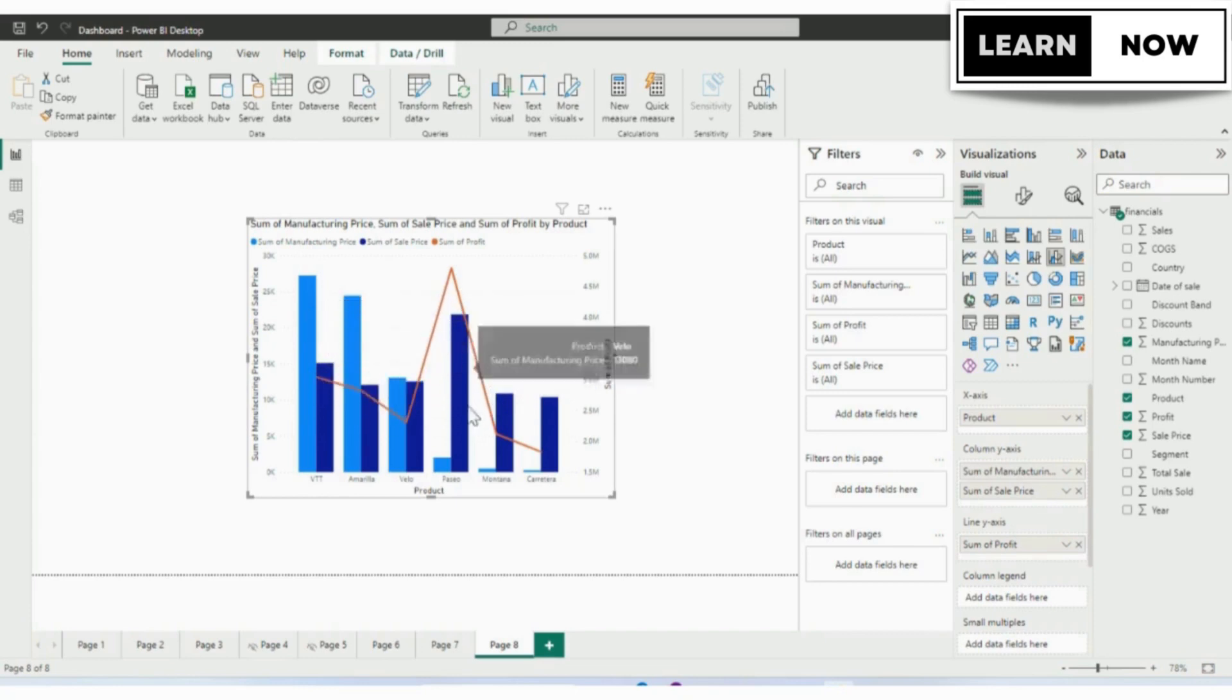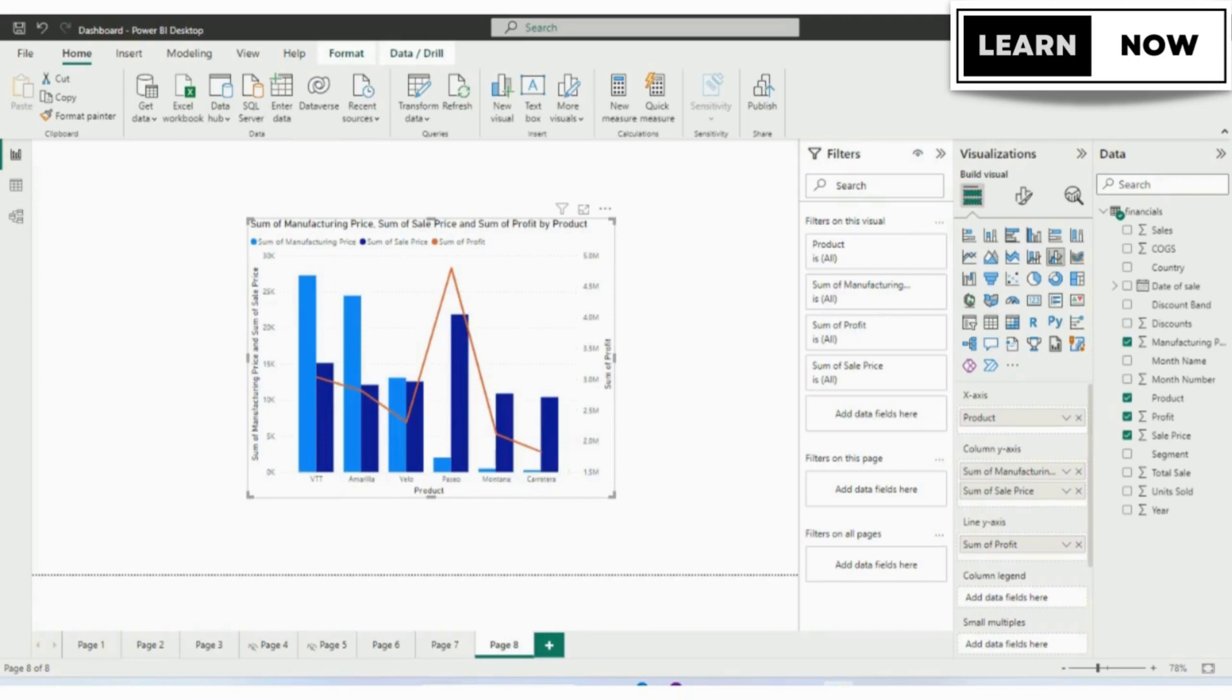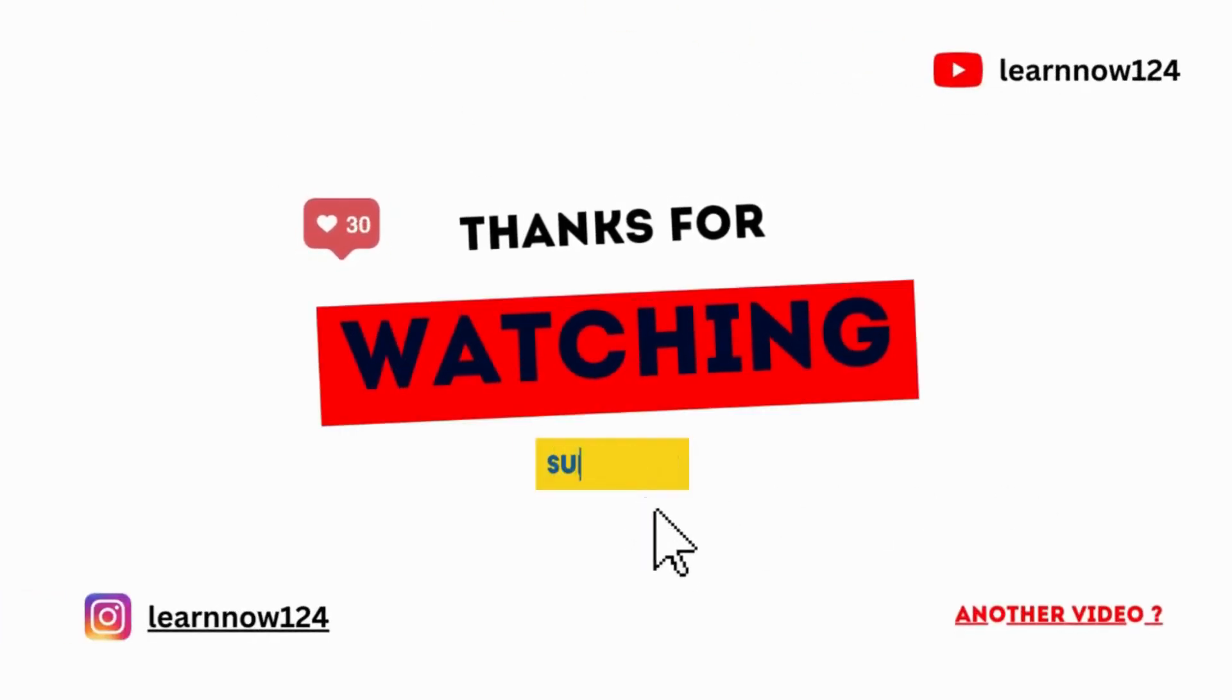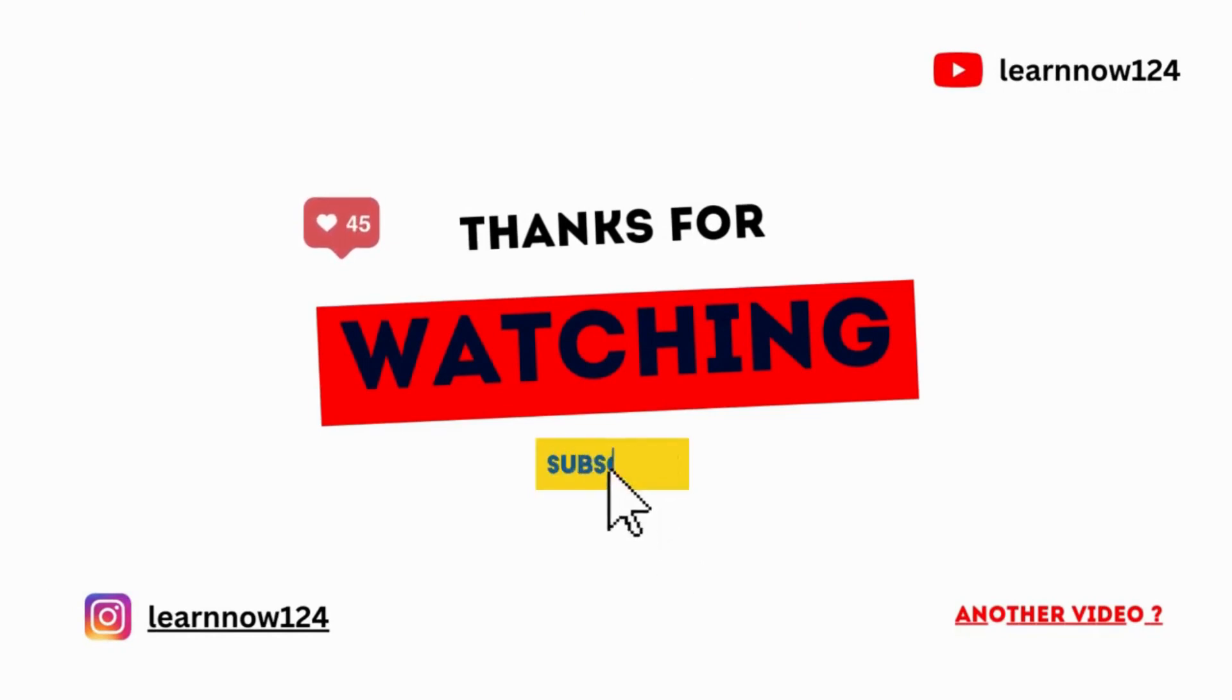And in the line, we can see profit for each product. That is for the combo chart you can use as per your requirement. In the next video, we will be learning about how to add scatter chart. So stay tuned and don't forget to subscribe and share with your friends.